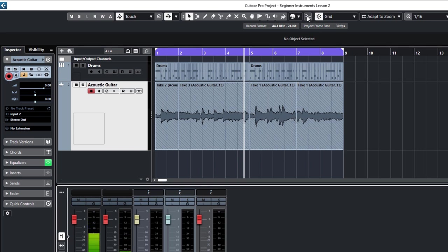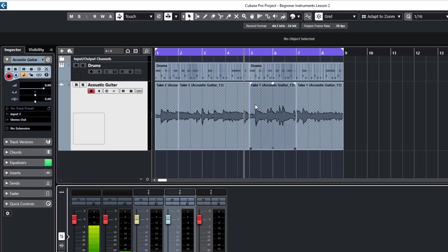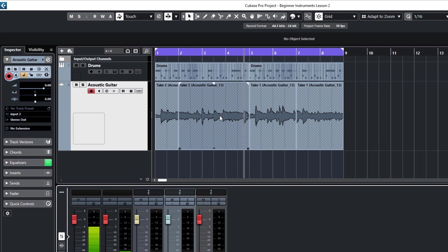If you are going to chop audio up, then it's always best to have this button pressed up here, snap to zero crossing. It just means that Cubase will look for a point where the waveform goes past the zero, and it will make sure that you slice on that point. Try not to get into too much theory here, it just means there'll be no digital clicks or pops if you've got that button pressed, if you're slicing up audio.